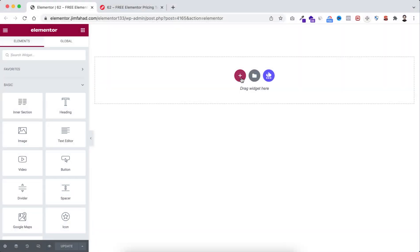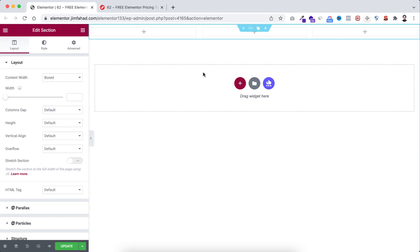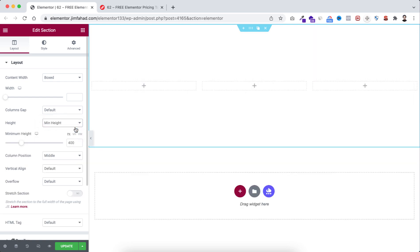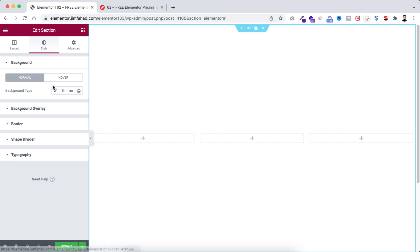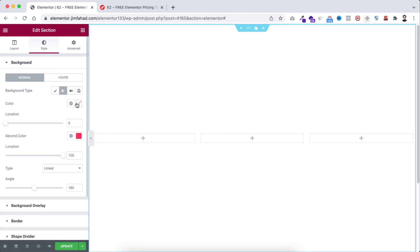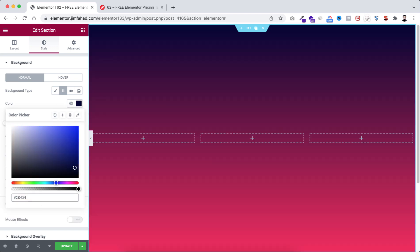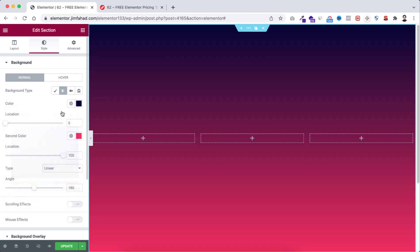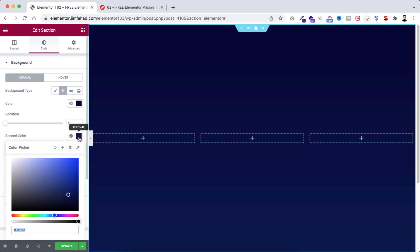First take a section by clicking on this plus icon, then select this three column structure. Let's give it a height to minimum height and vh to 100. Then go to style tab. From here we're going to give it a background gradient. I'm selecting the first color to hash 030434. Then let's go to the second color, hash 0c174e.